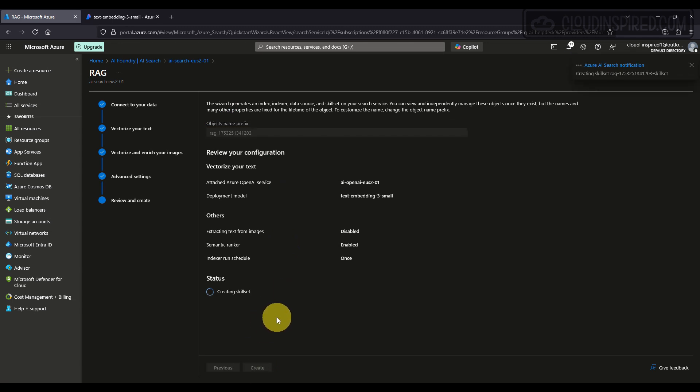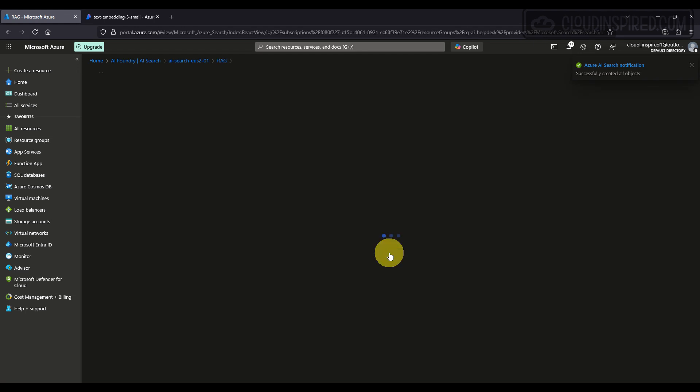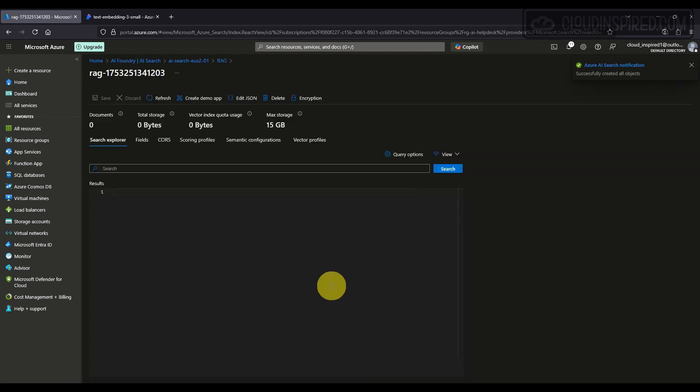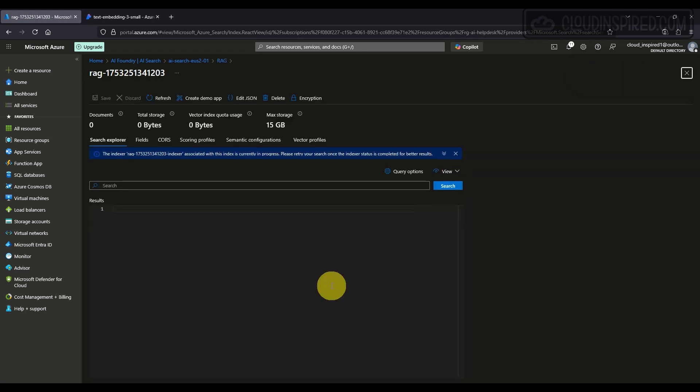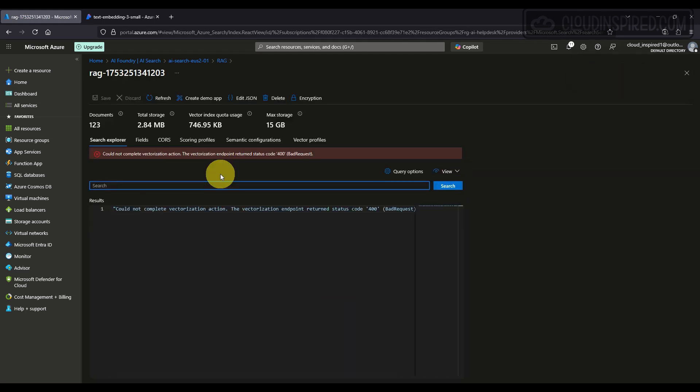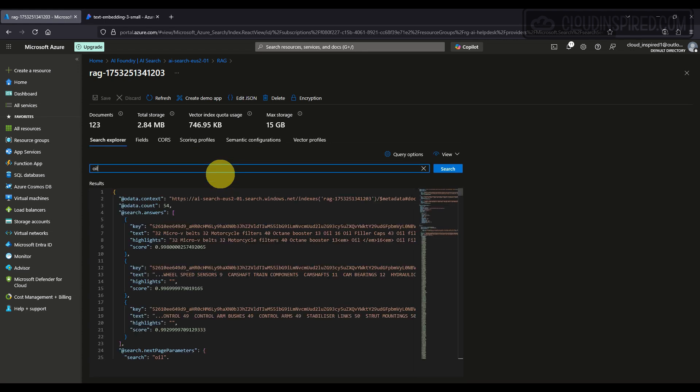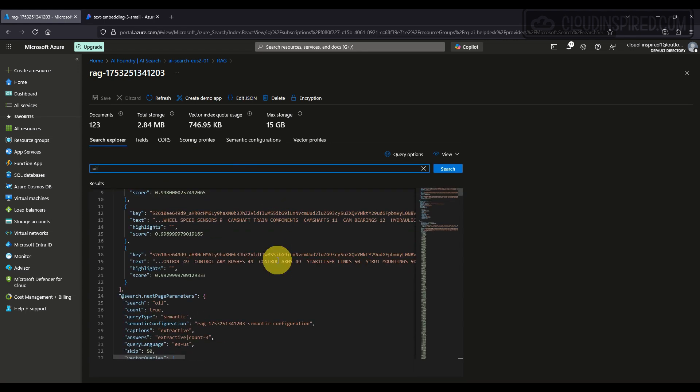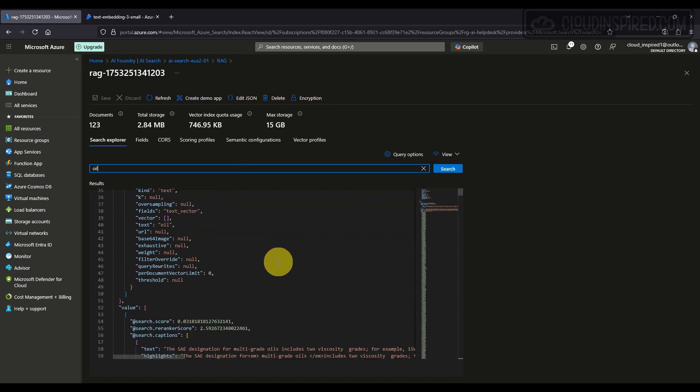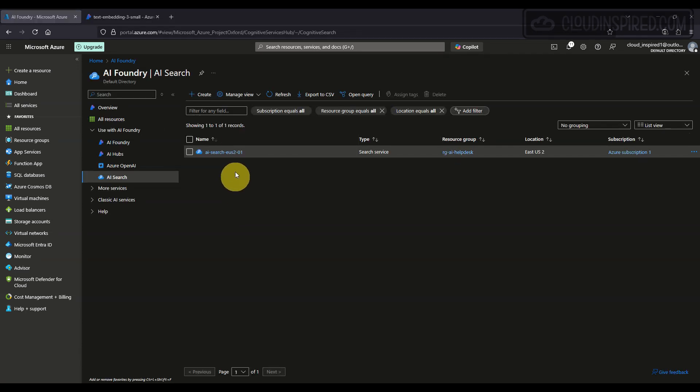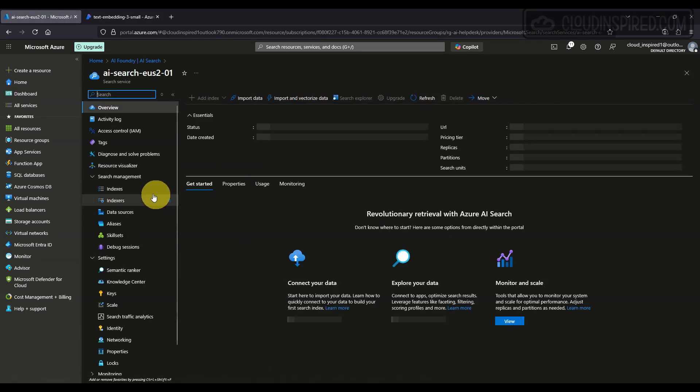This document will take a few minutes to index. Once done, we can run some search queries on the document to confirm it is returning some information. Under AI Search, we can see the indexes and data sources that we have configured here.